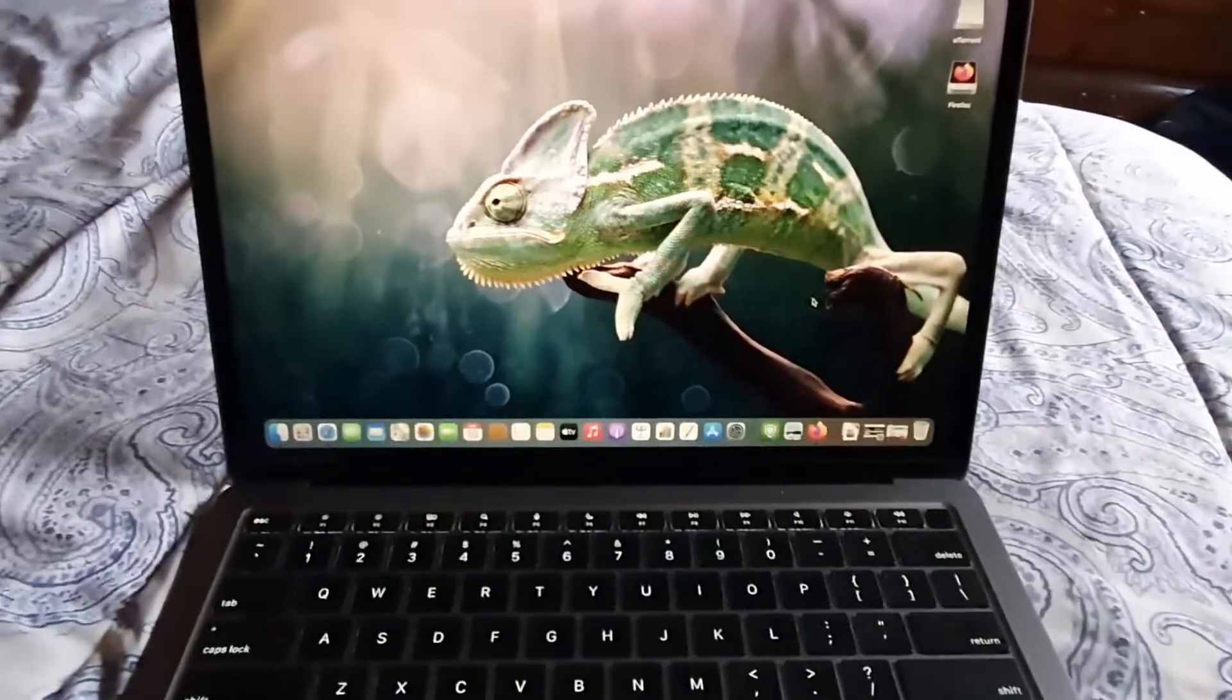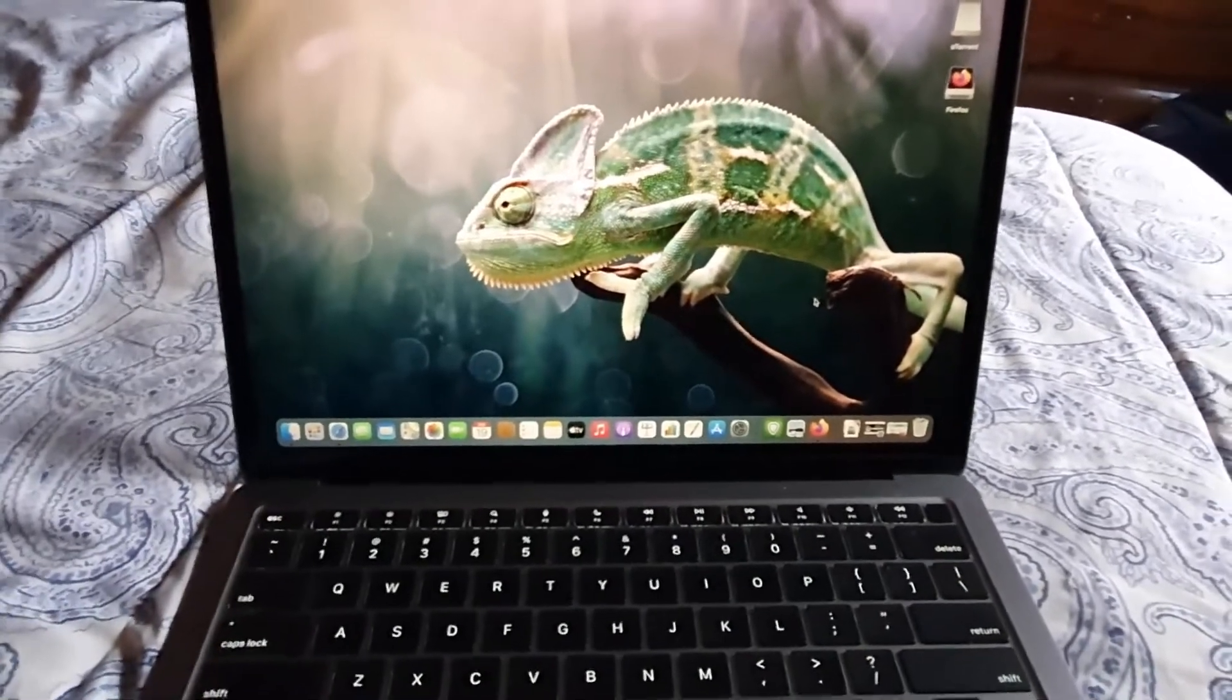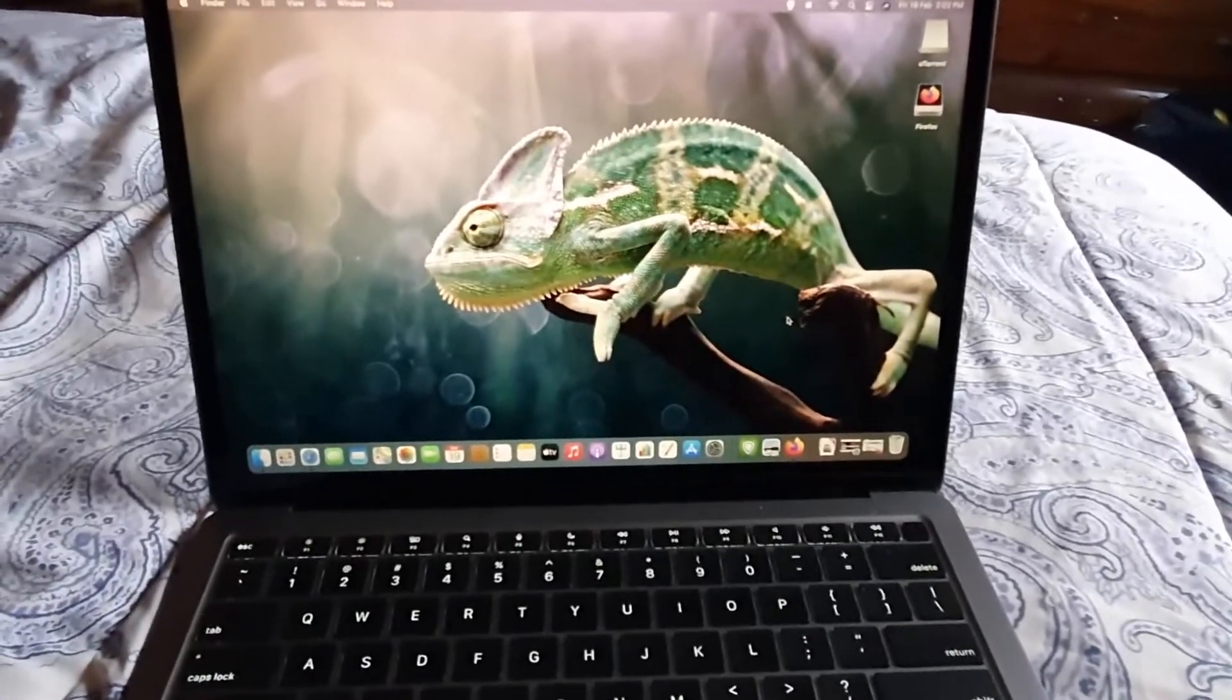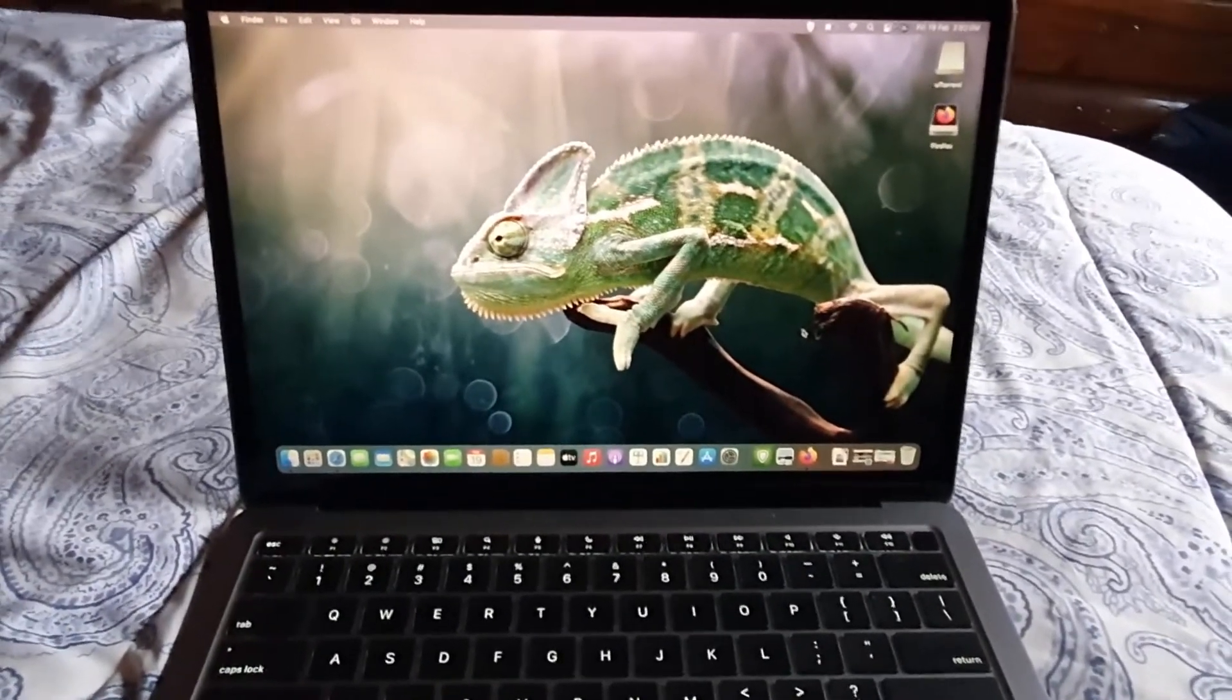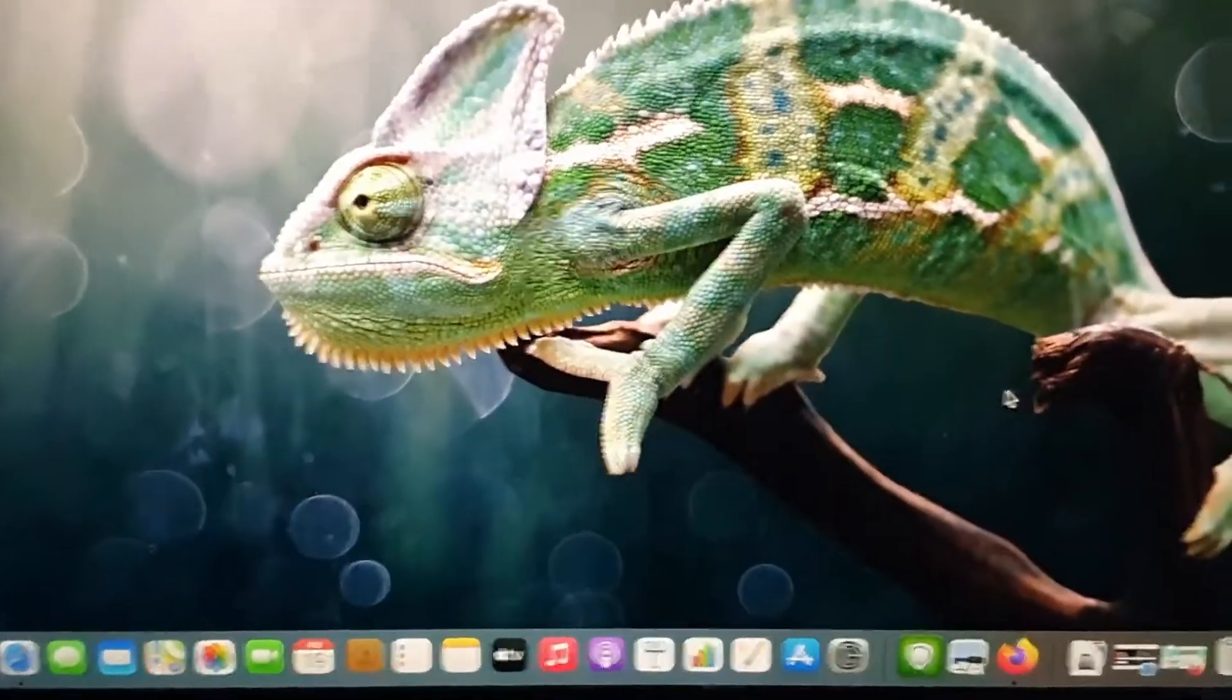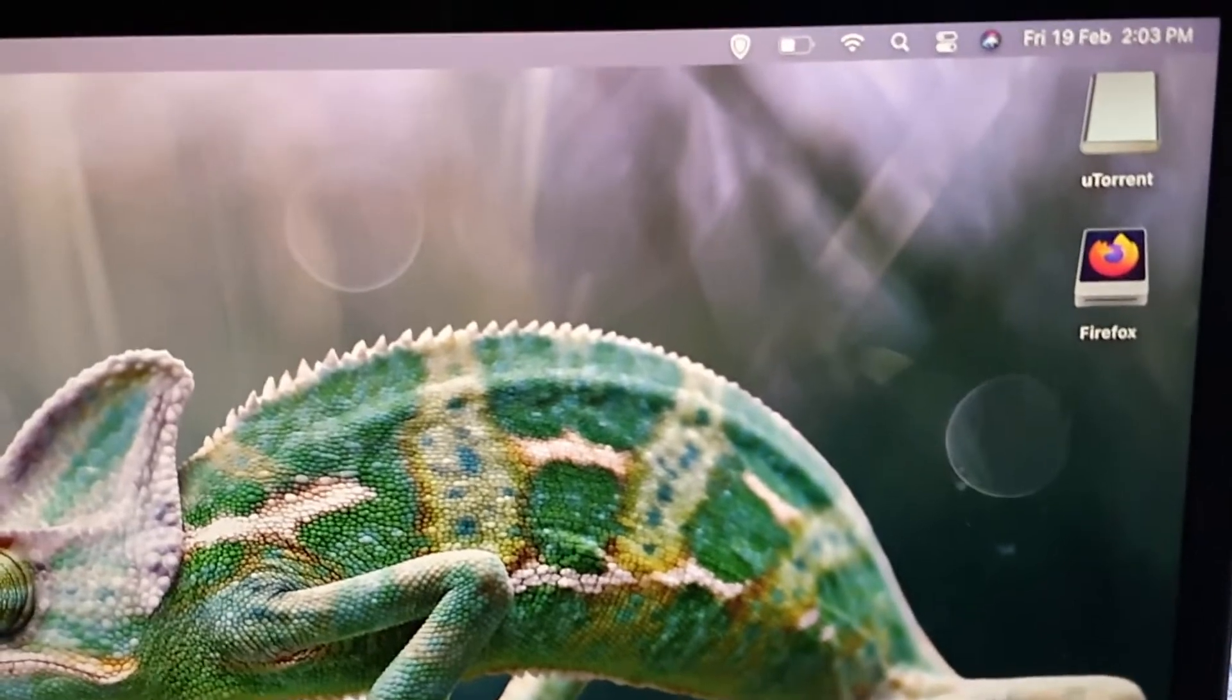Here we have the MacBook Air M1, which will also apply to the MacBook Pro. How do you know when an app is not compatible? It's very easy. On the desktop right now I have two apps - one is compatible and the other is not.